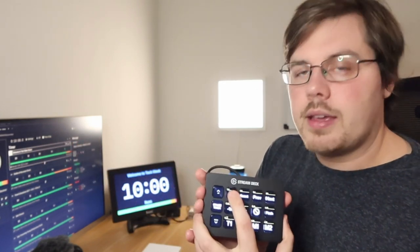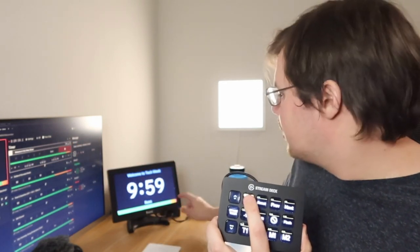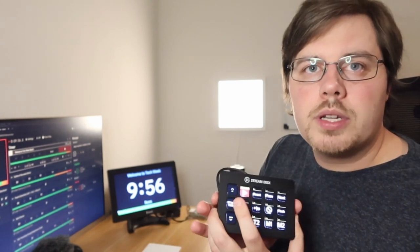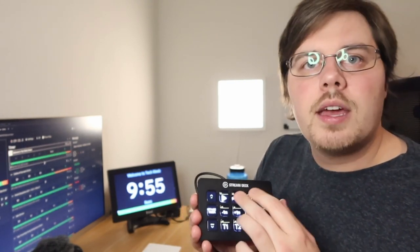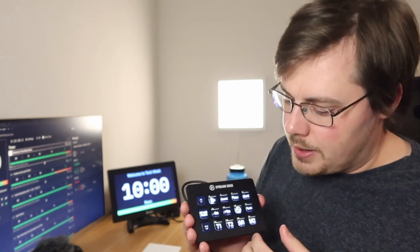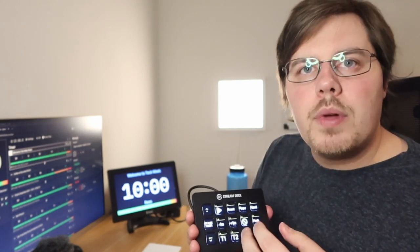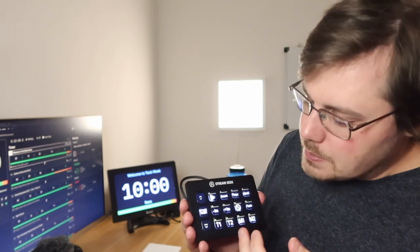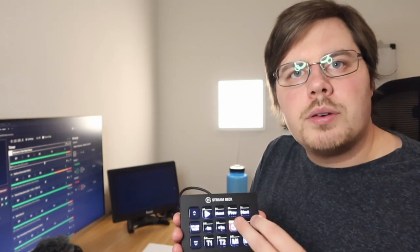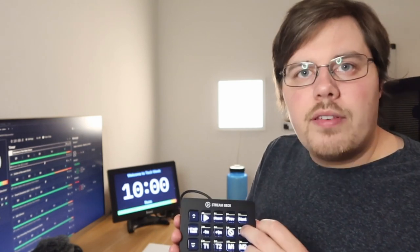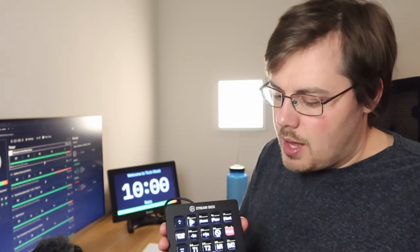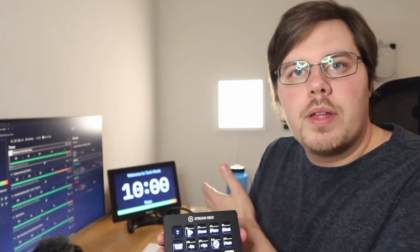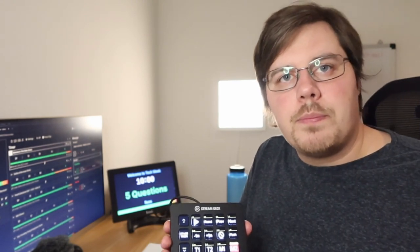For example, I can start, you should see it in the background starting, start and stop the timer. I can do actions like resetting it back to the 10-minute mark. I can add and remove minutes from the timer. I could black out the screen. I can flash the time and for example, show a message that I have pre-programmed.